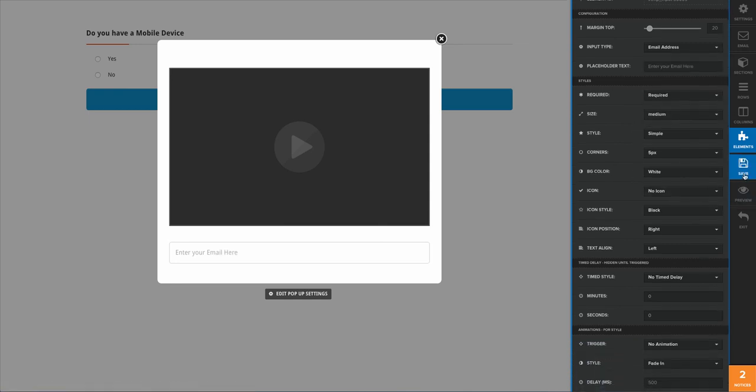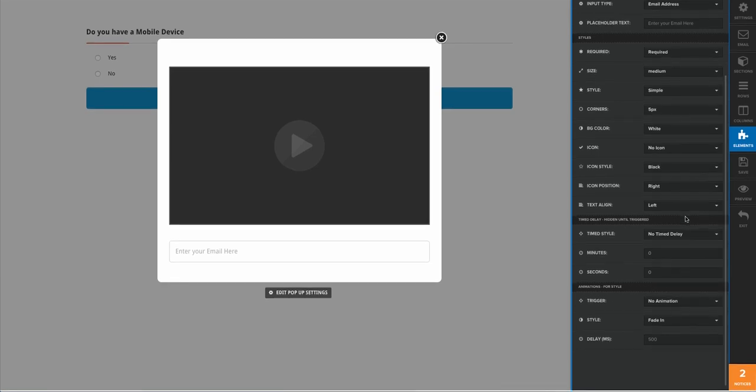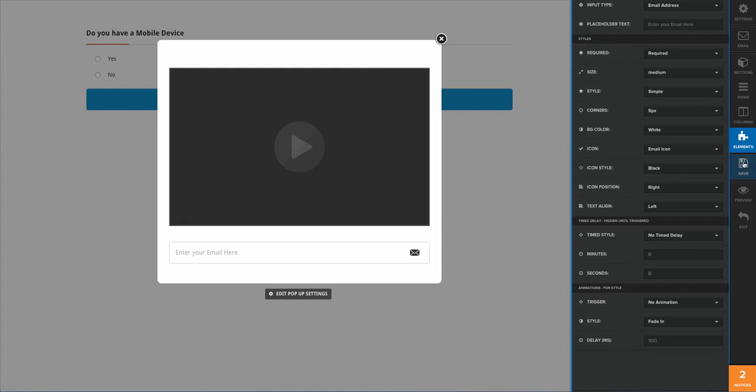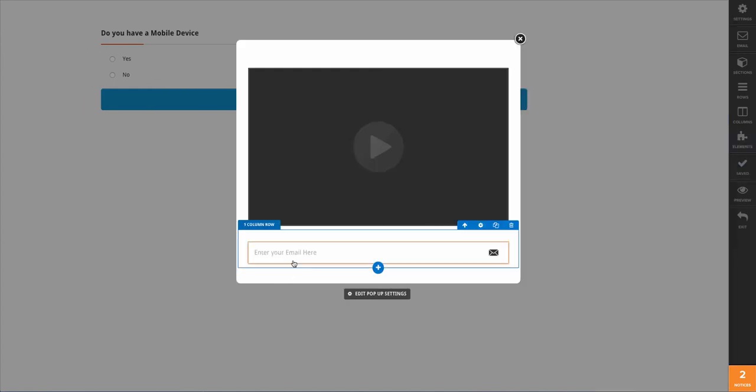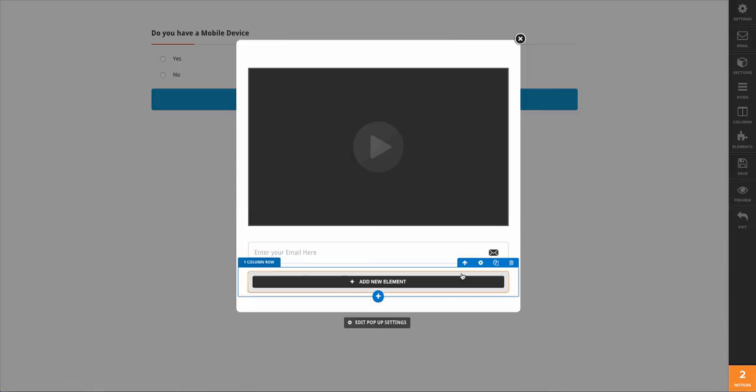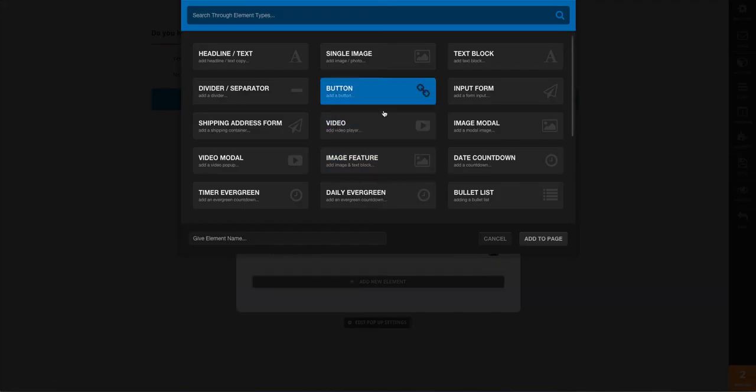And then we'll go ahead and add in an icon because I like adding icons to it just like that. And then we'll save that. And then what I'm going to do here is add a button for a person to be able to submit, so we're going to need a one column block there and we're going to add in a button element.